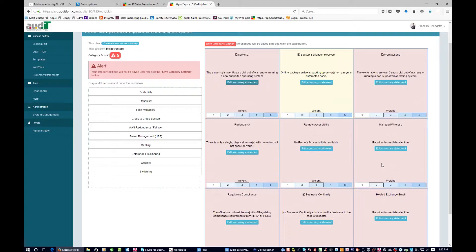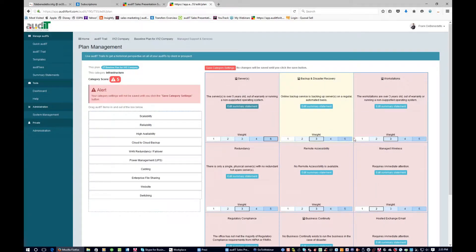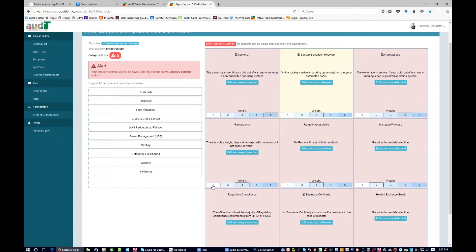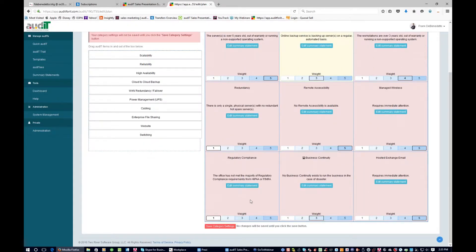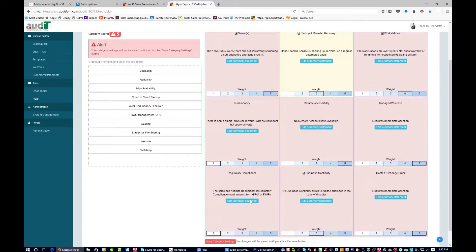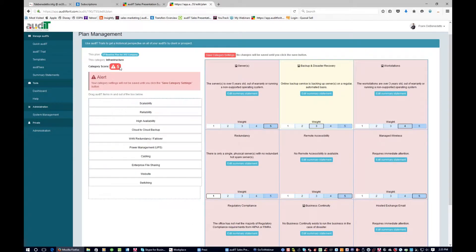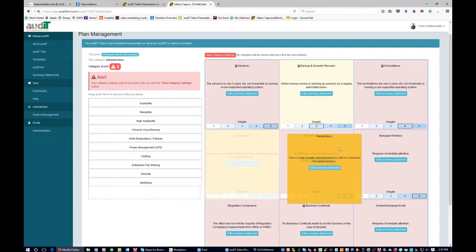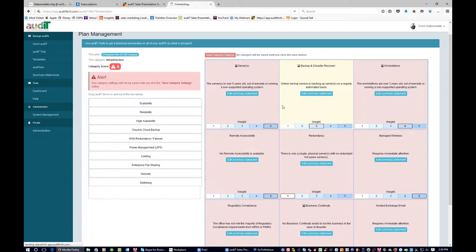Remember I said you don't have to worry about being too perfect, because you can decide later while doing the audit — for example, instead of workstations being a three, you want to make it a four. You can change it, and you'll see the category score is going to change. If we make redundancy a one, that number will start to change as I make other changes within the system — now it's a four. If we switch this back to a one, now it's a five. The weighting will drive the actual scoring for the particular category. We can also drag items around. When you're done, hit save.